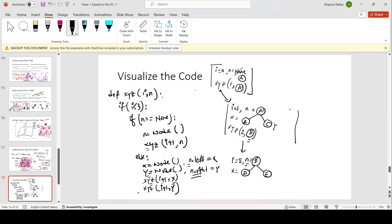Now I'm calling xyz again on x, so the recursive function call will be called on D. From here, my new function call is where i equals 3. i is no longer less than 3, therefore this function call stops here and we go back to where it was called.